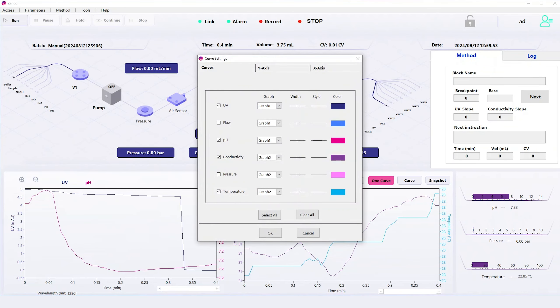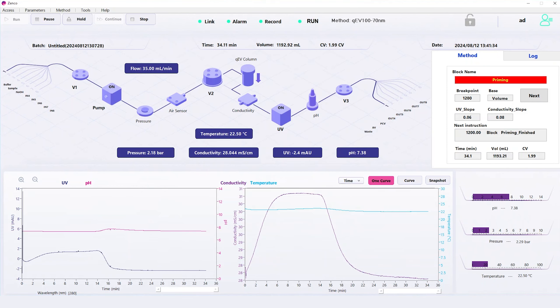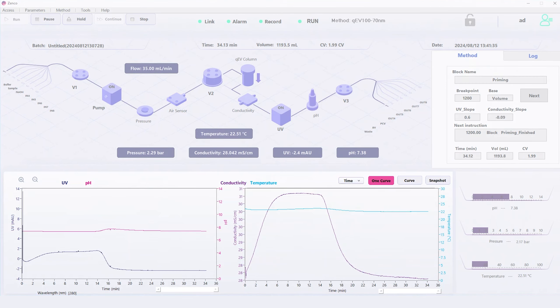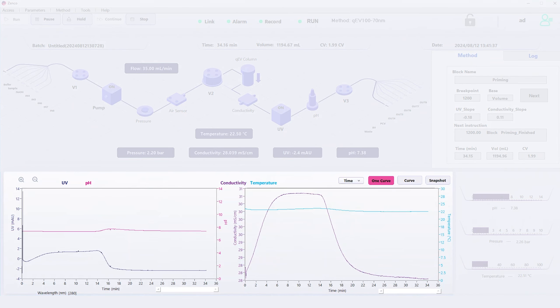Here, you can see the range of parameters that can be selected. In this case, we are choosing to display UV and pH over time, as well as conductivity and temperature.